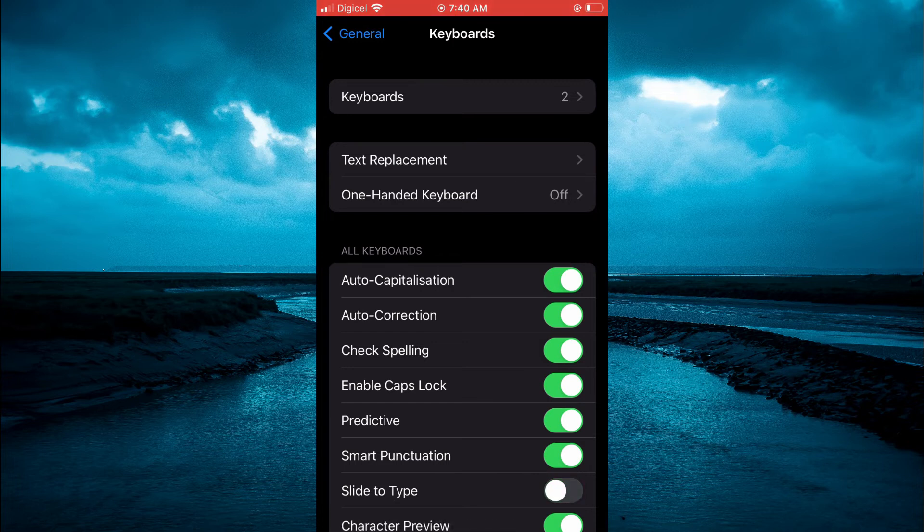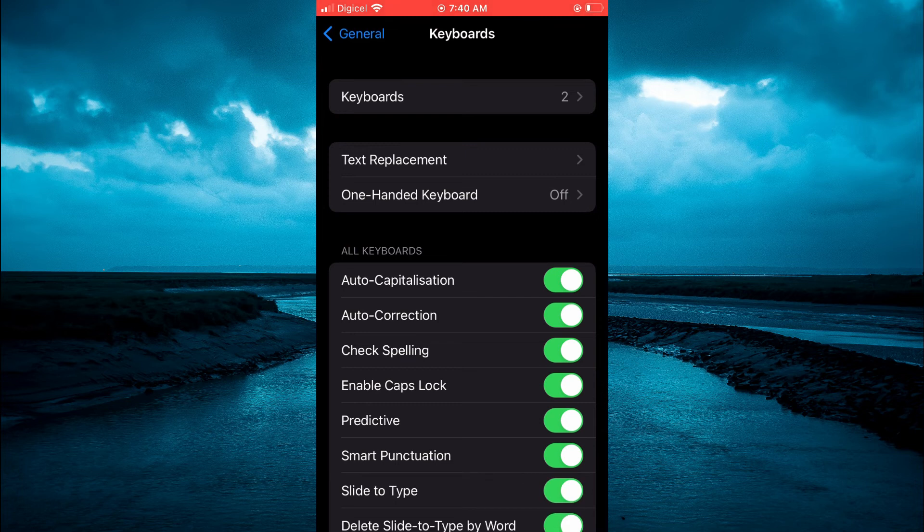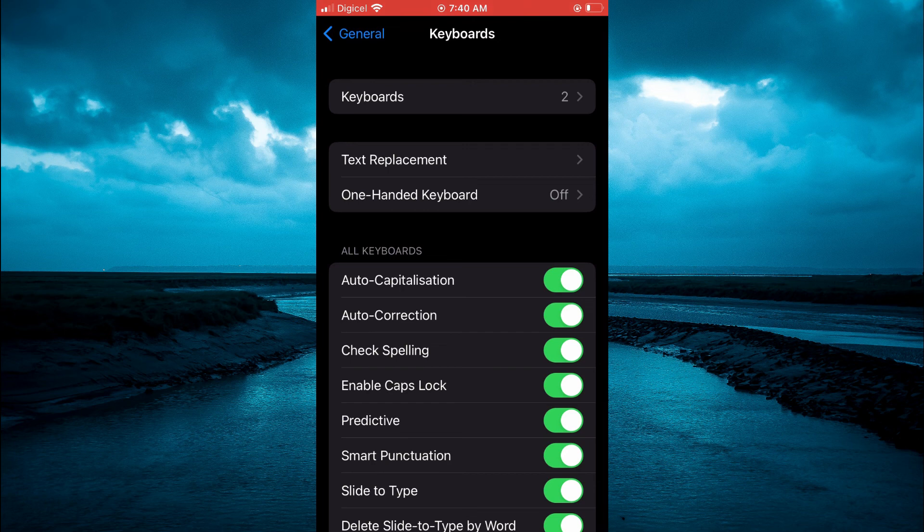Hope you found this video helpful and informative on how to turn on or off Slide to Type on iPhone.